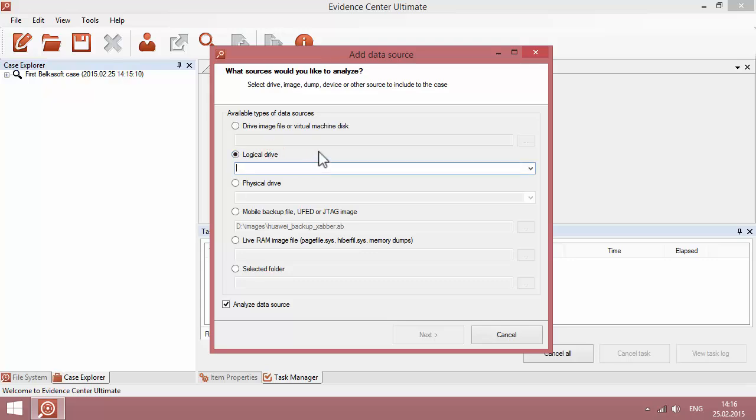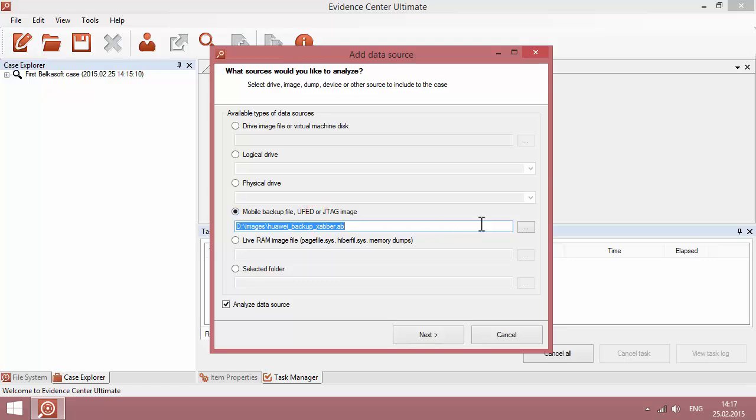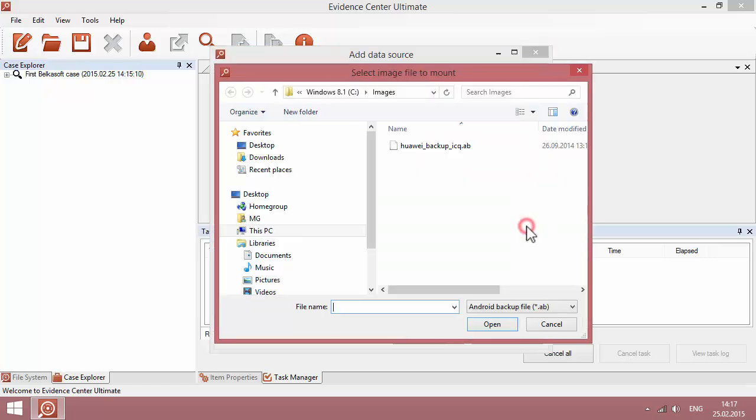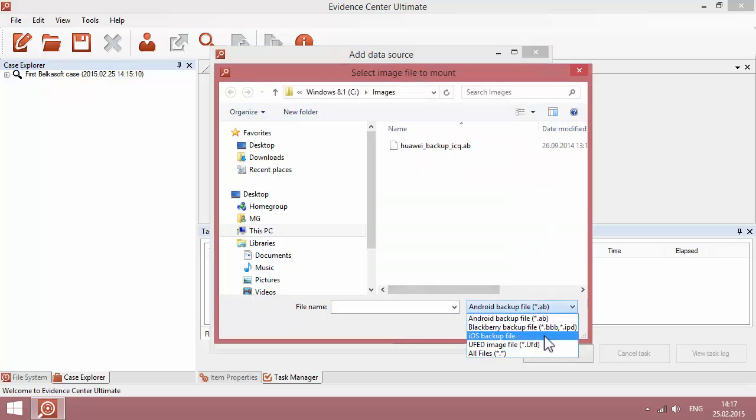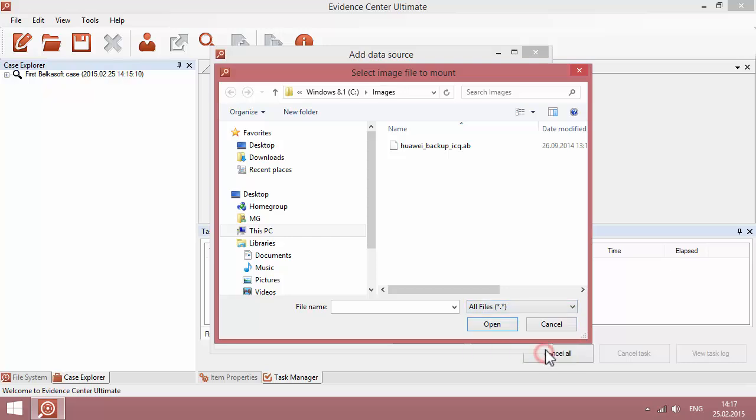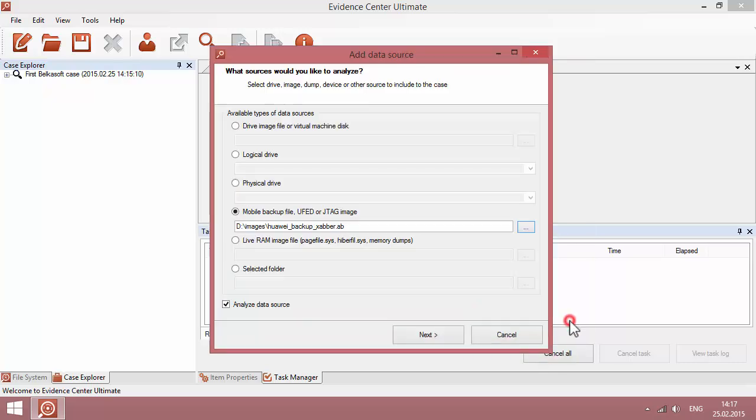Note that you can also add logical drives mounted as network shares or mounted with third-party tools. A physical drive can be mounted too, with all logical drives existing on that device. Next, there is a possibility to analyze a mobile backup file, such as Android, BlackBerry, iPhone or UFED image file. Besides, you can add a chipoff or JTAG image.